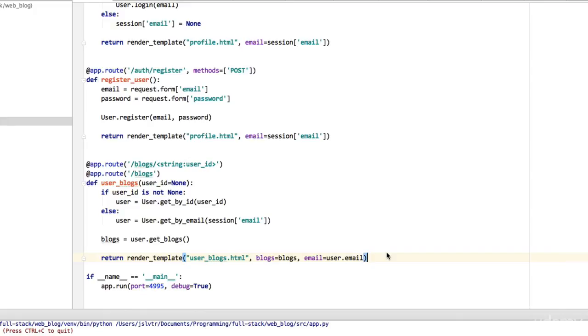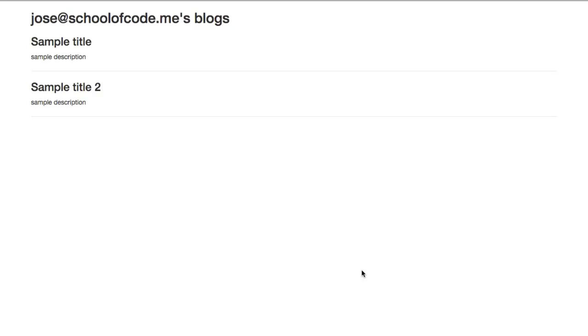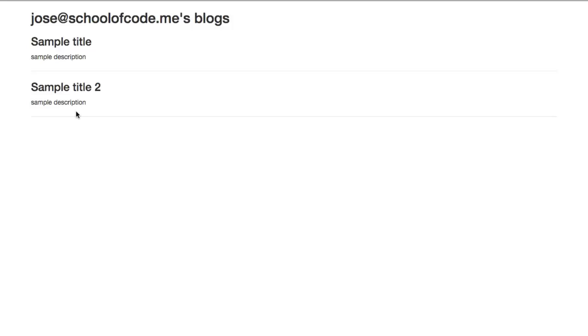We want to be able to click on one of these and access the posts for that blog. Just in the same way as we need the user ID to access the blogs of a specific user, we need the blog ID to access the posts of a specific blog.